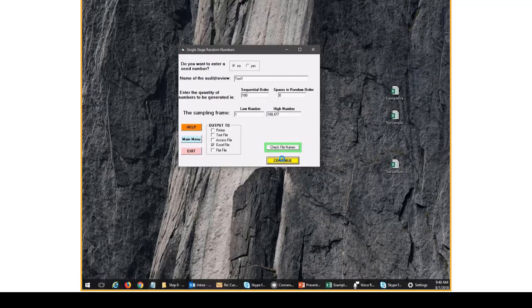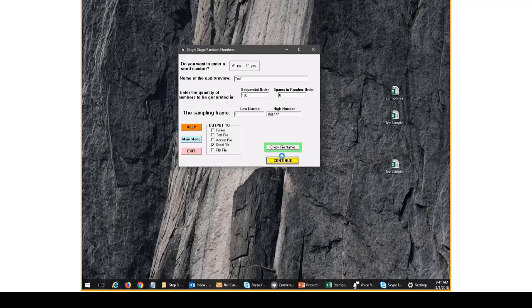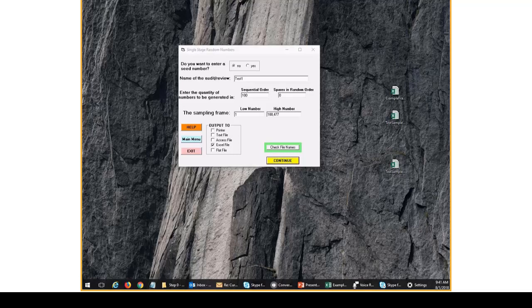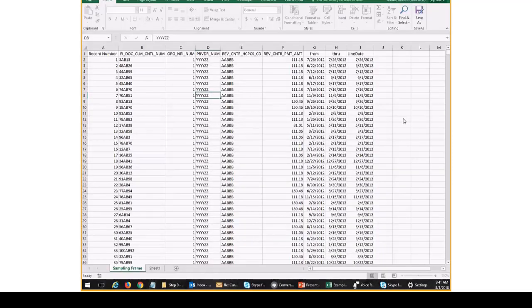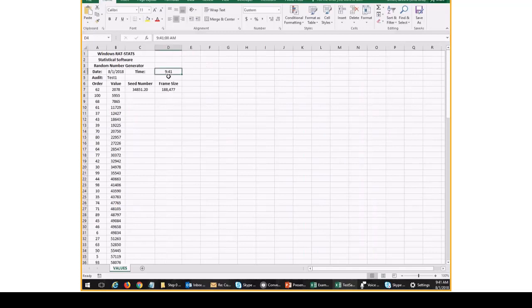And right now, RATSTATS is generating the random numbers. So again, it's not pulling the actual claims yet. It's generating the numbers. And then the user, you have to go in and actually get the claims from your sampling frame. So what does that mean? All right. So let's look at what RATSTATS output. So again, the time right now is 941. It's August 1st, 2018.